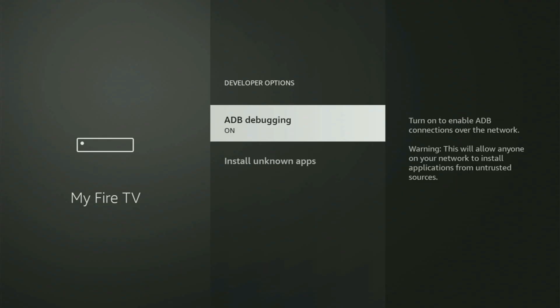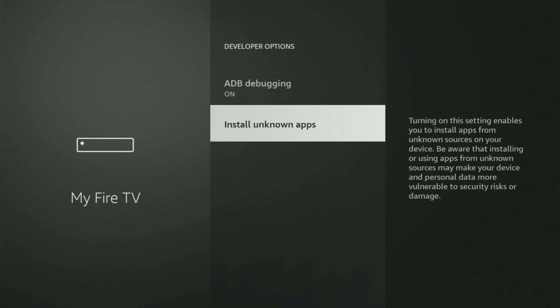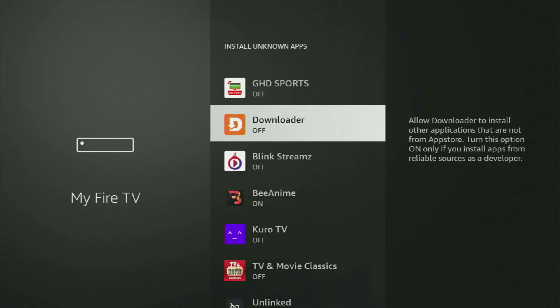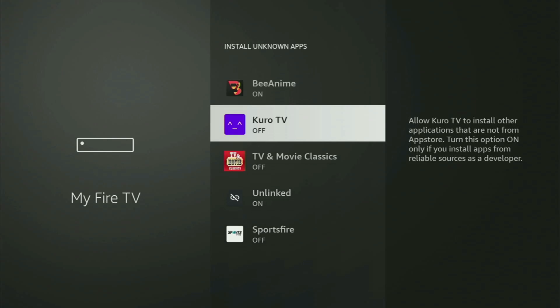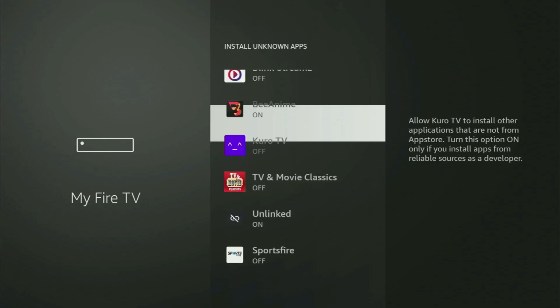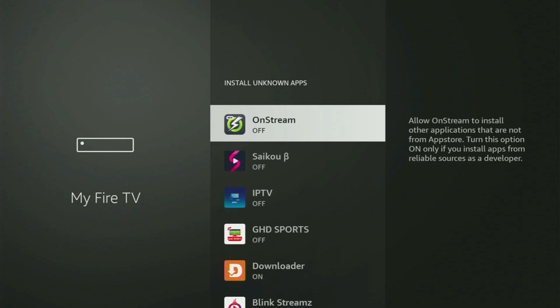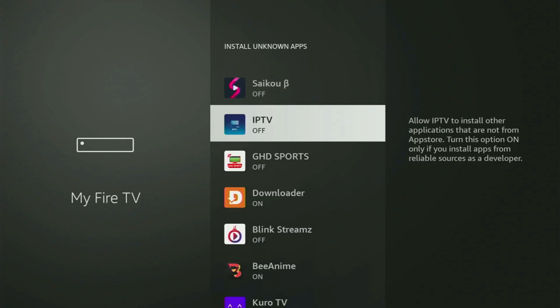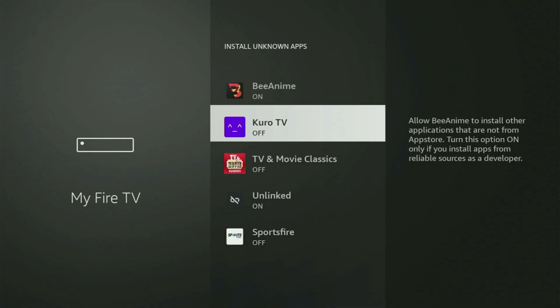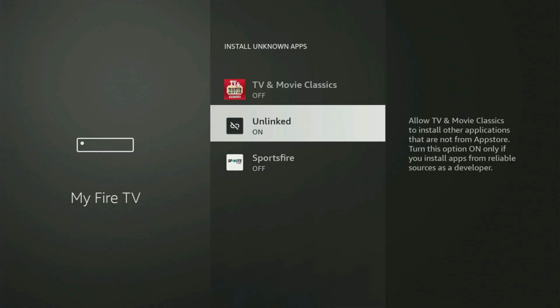Open Developer Options, make sure to turn on ADB debugging, then go to Install Unknown Apps, and from here all you have to do is locate Downloader and turn the option on. What it does is allow you to install other applications from the internet, and not necessarily only those apps which are available in your official Amazon App Store by default.